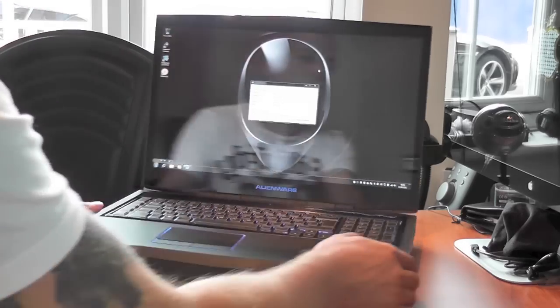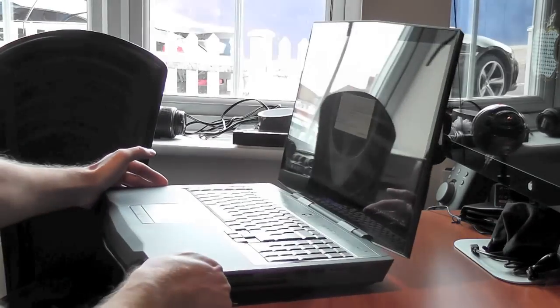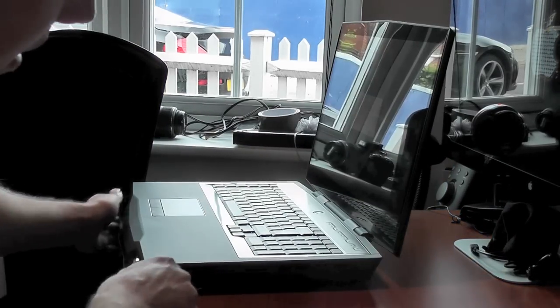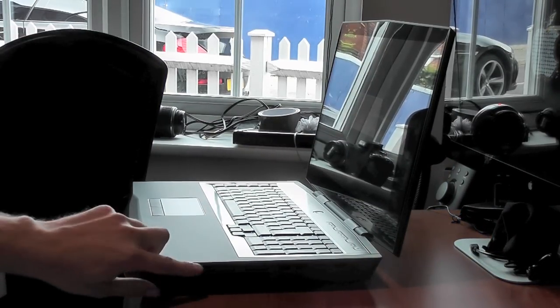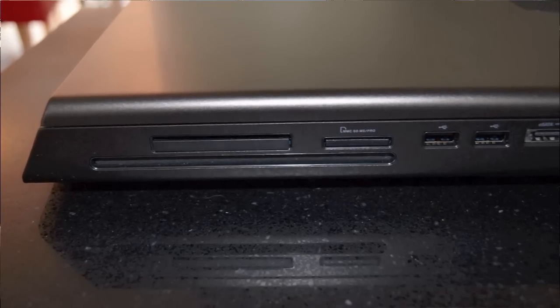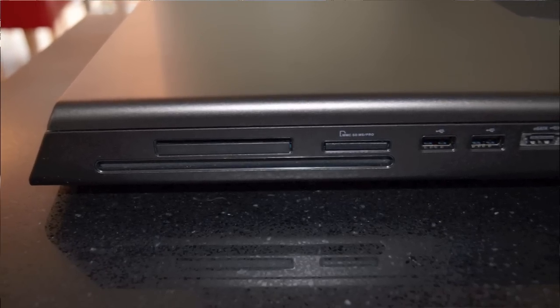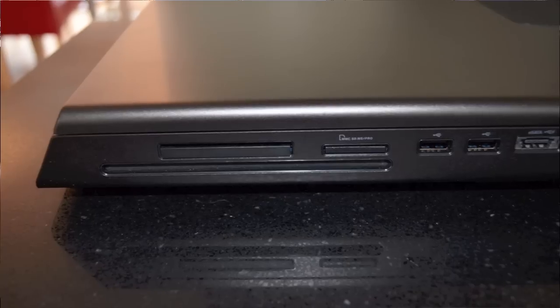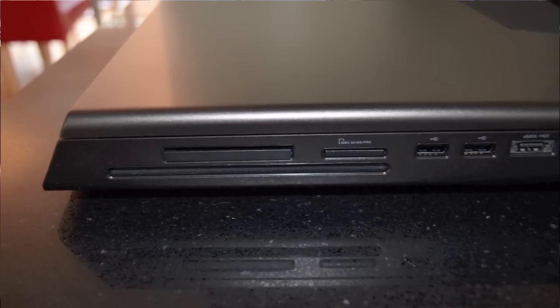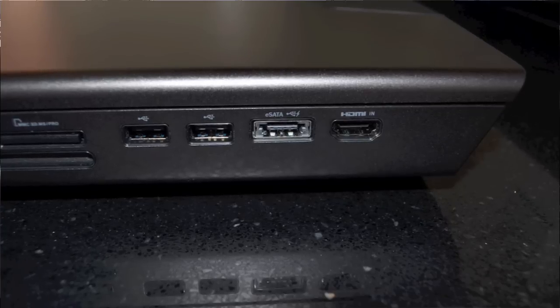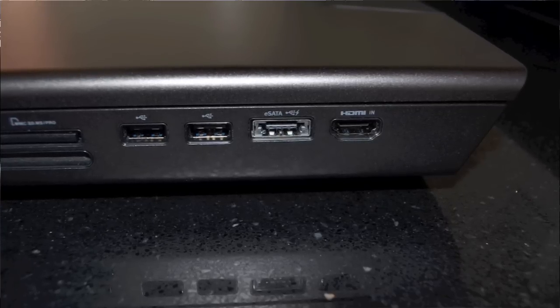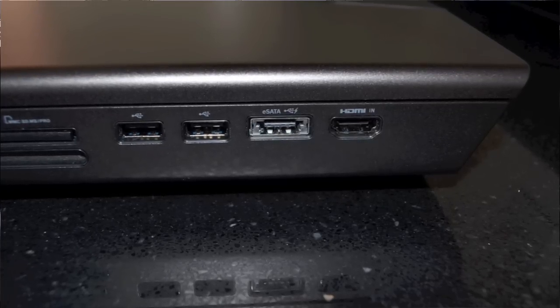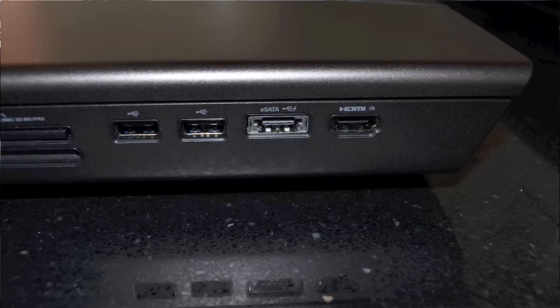If I just turn this laptop around to the other side we can see here that we've got a PCMCIA slot, we've also got the optical drive, we've got an SD card memory reader, two more USB ports, we've actually got an eSATA port which is fantastic to include and then we've also got an HDMI in if you want to display something on this device.